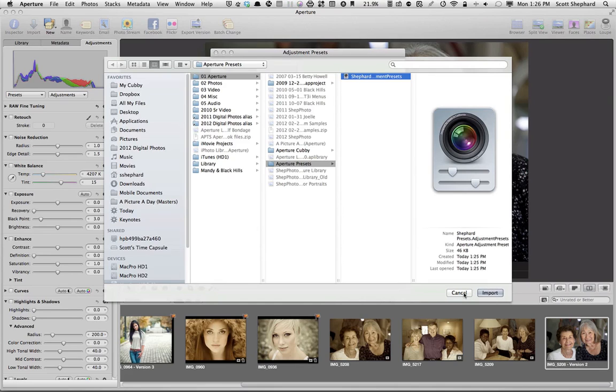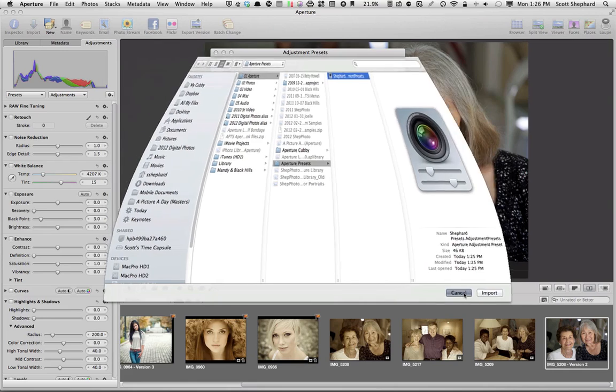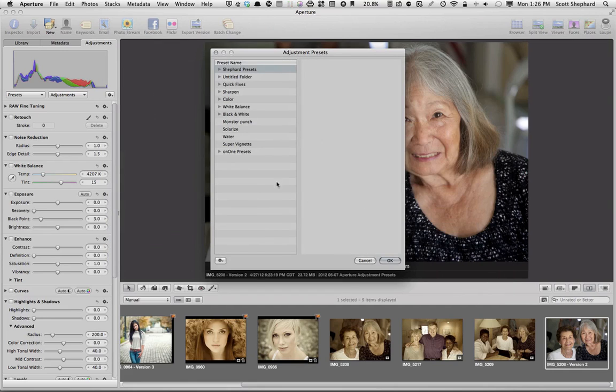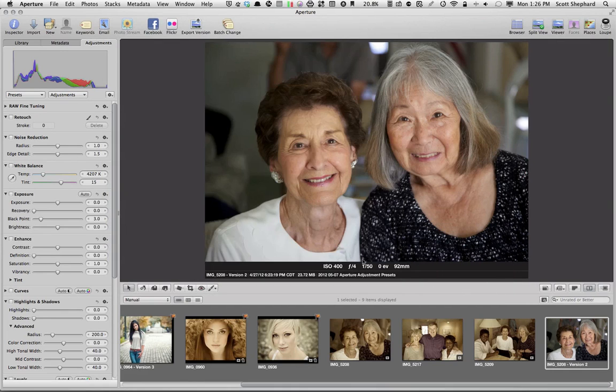So, I hope you find some use in this. I think this is a very powerful tool in Aperture 3.0. Thanks for listening.